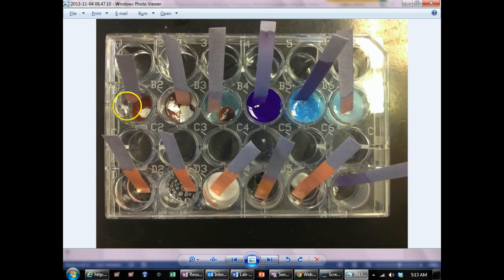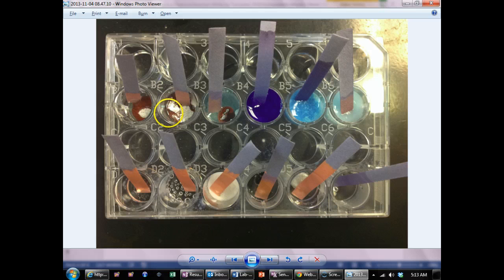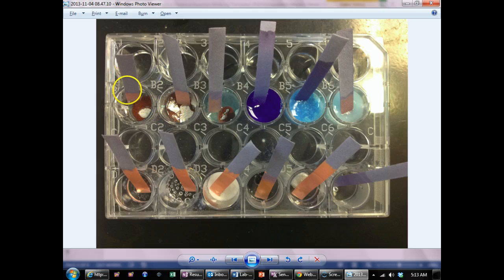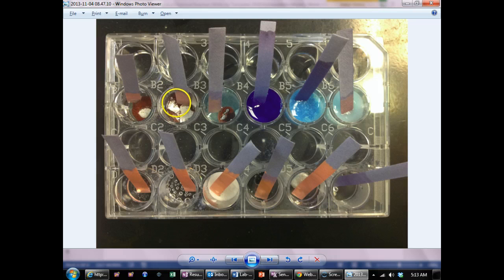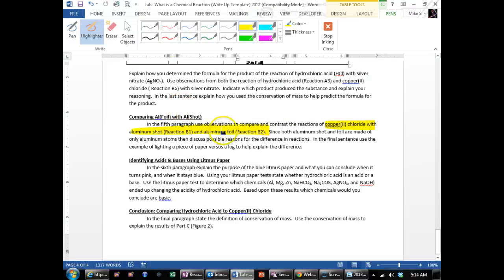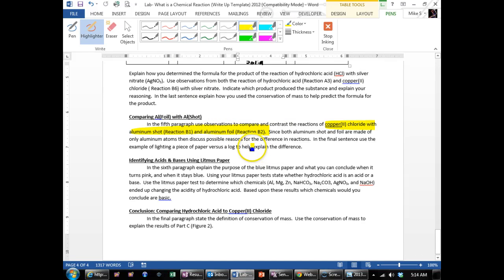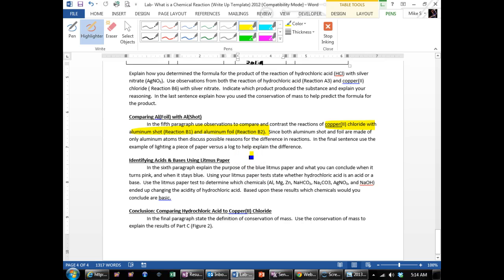The background solution both got clearer on both of them, the blue went away I should say, and then the litmus paper didn't change. The aluminum foil usually increases in temperature a little bit faster, so it looks like the similar reaction's happening except for the aluminum foil is reacting faster.